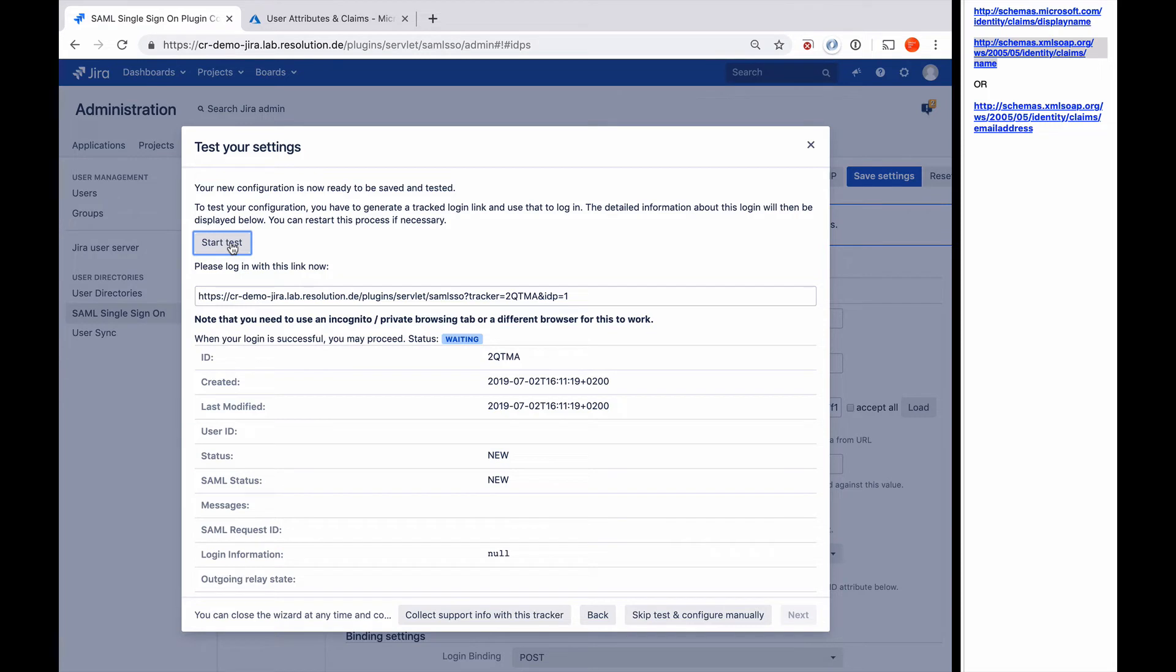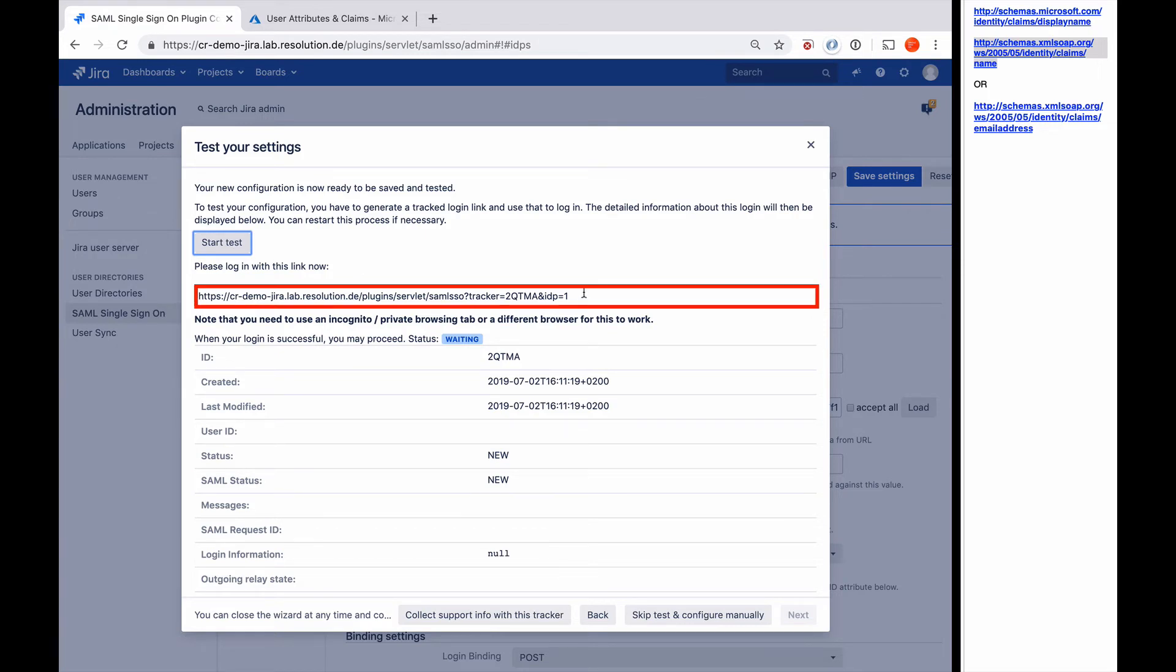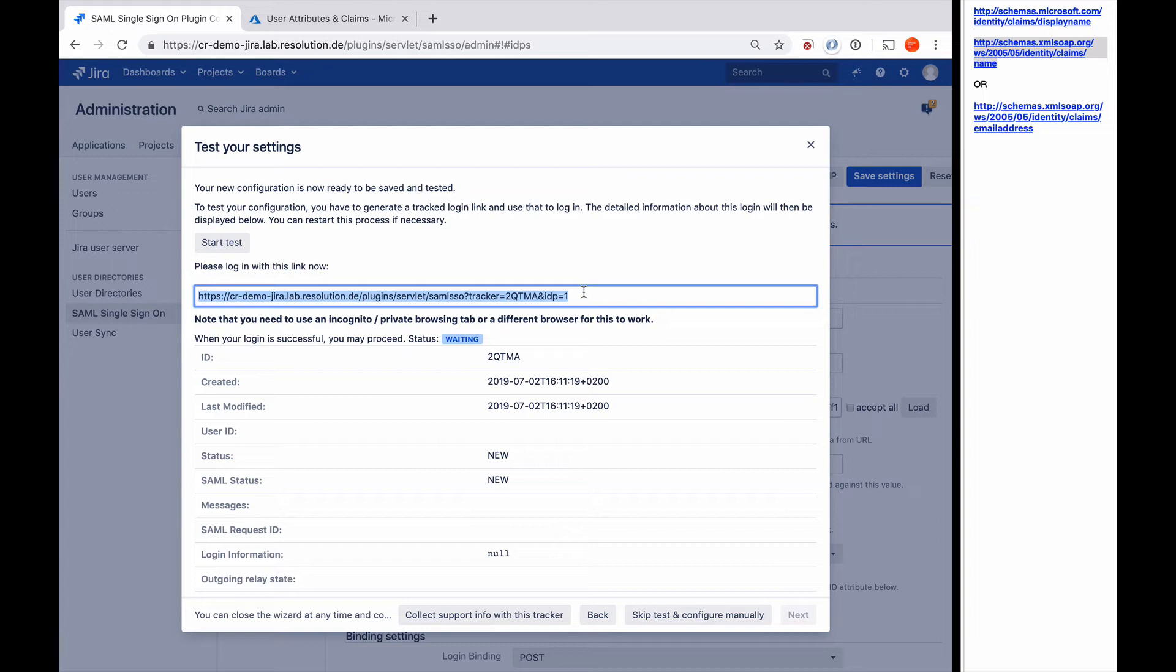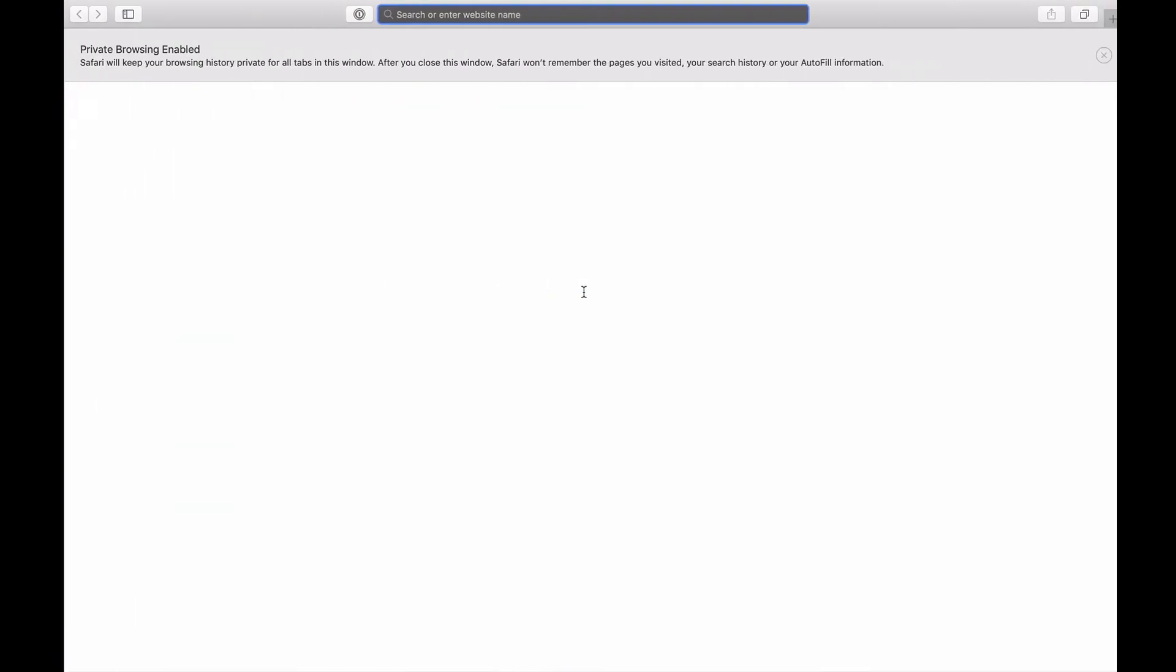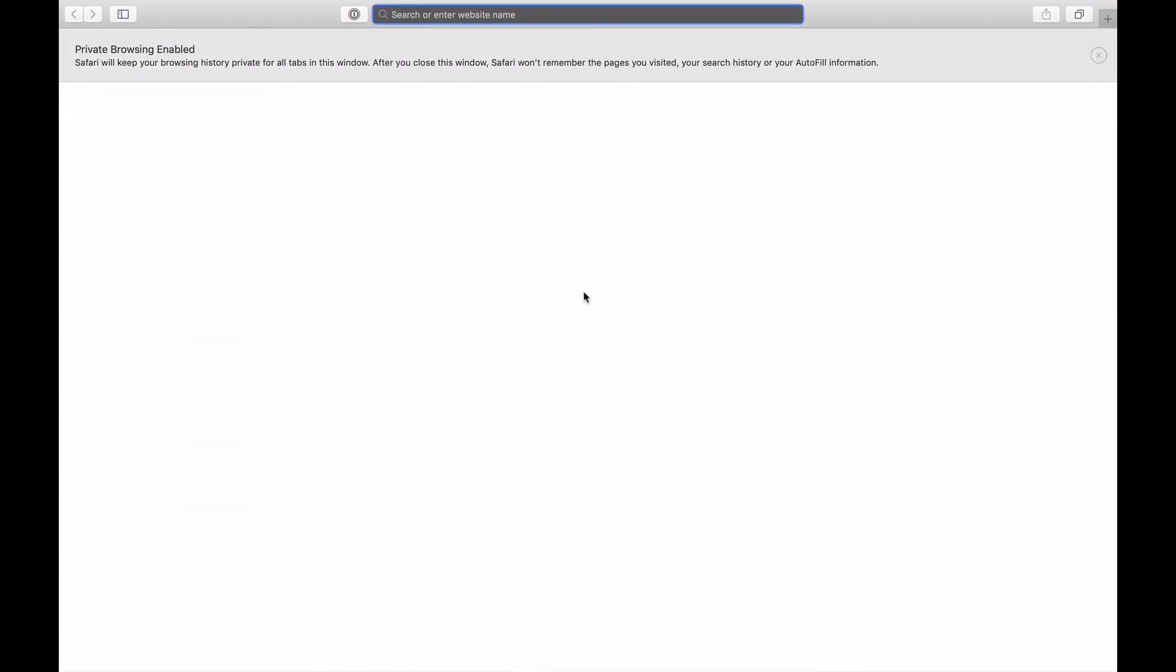So I'll take this special URL and copy it, and I'm now going to open that in a private browsing window where I'm not authenticated, so that the plugin will redirect me, get me to authenticate against Azure AD and log me in. Then I can go back to the plugin here where it shows me all the results. So I'm going to go to my private browsing tab now.